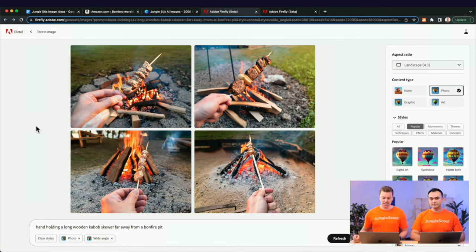You definitely want to make your images at least 1,500 pixels so that they're zoomable — Amazon recommends that. Here's the final image we came up with: we didn't change too much, just recreated the text, and we really wanted to call out the kid-friendly design. We still added in the fact that it was semi-pointed, but the main point was that it was safe for kids.